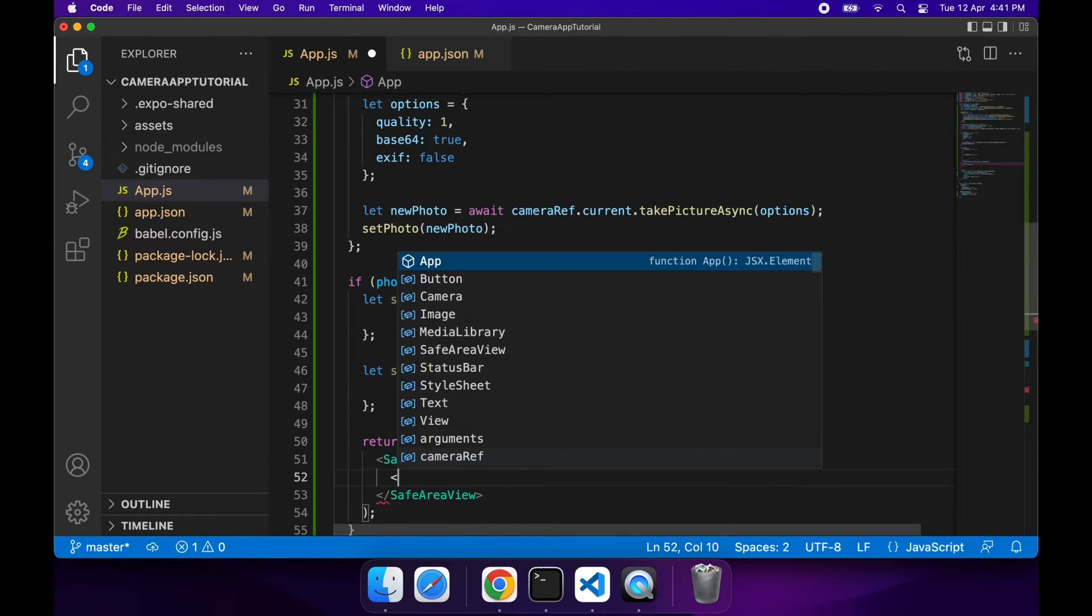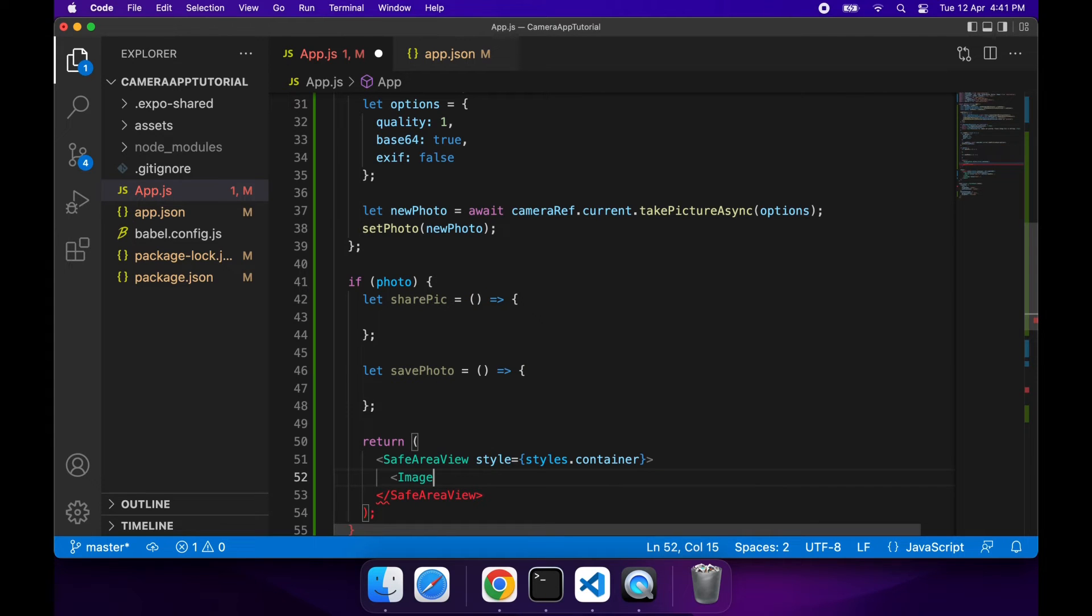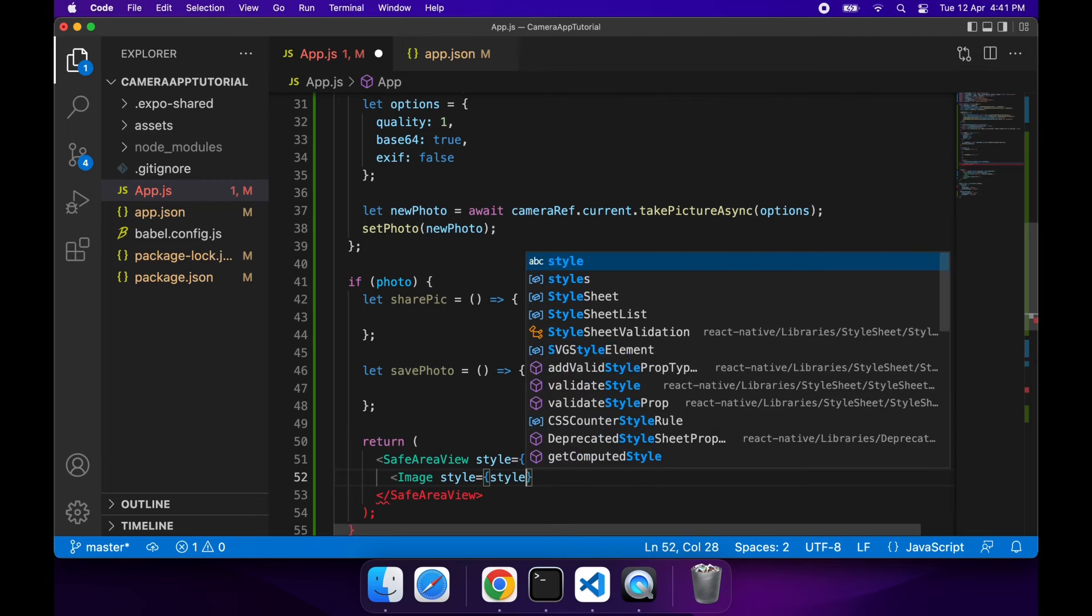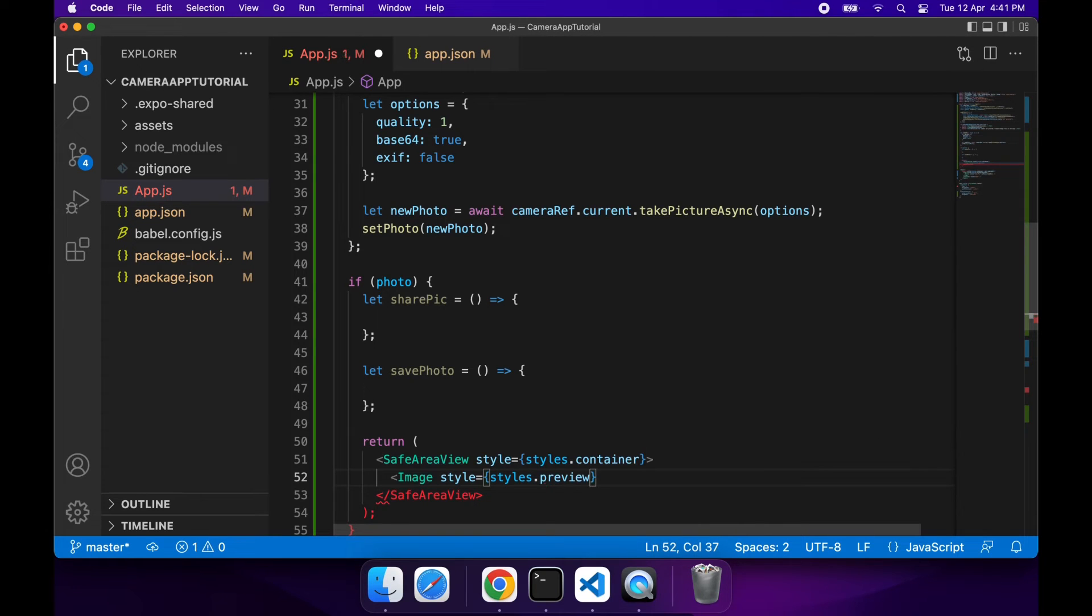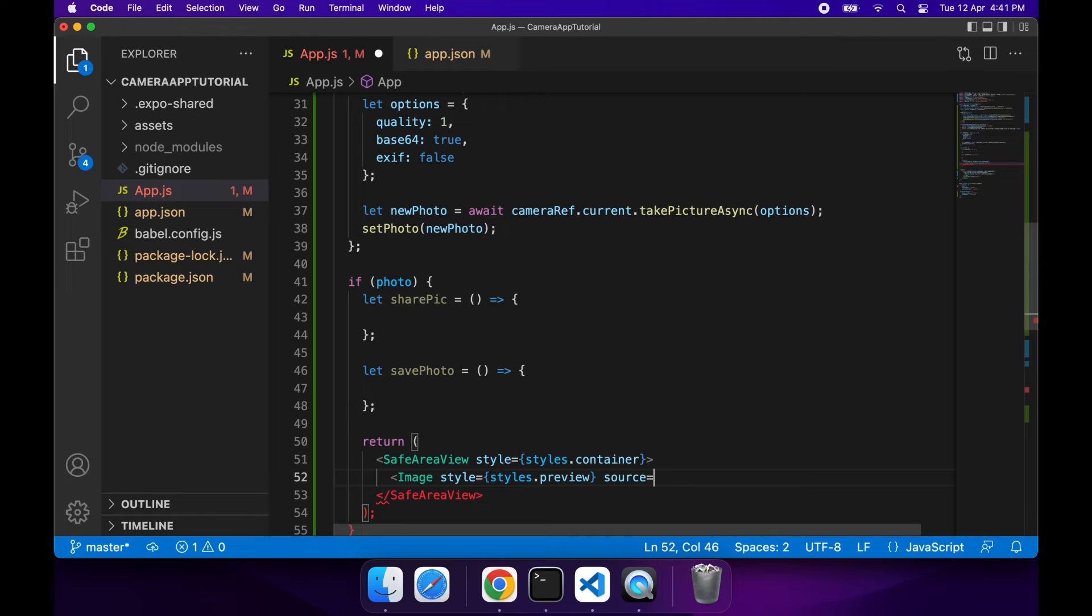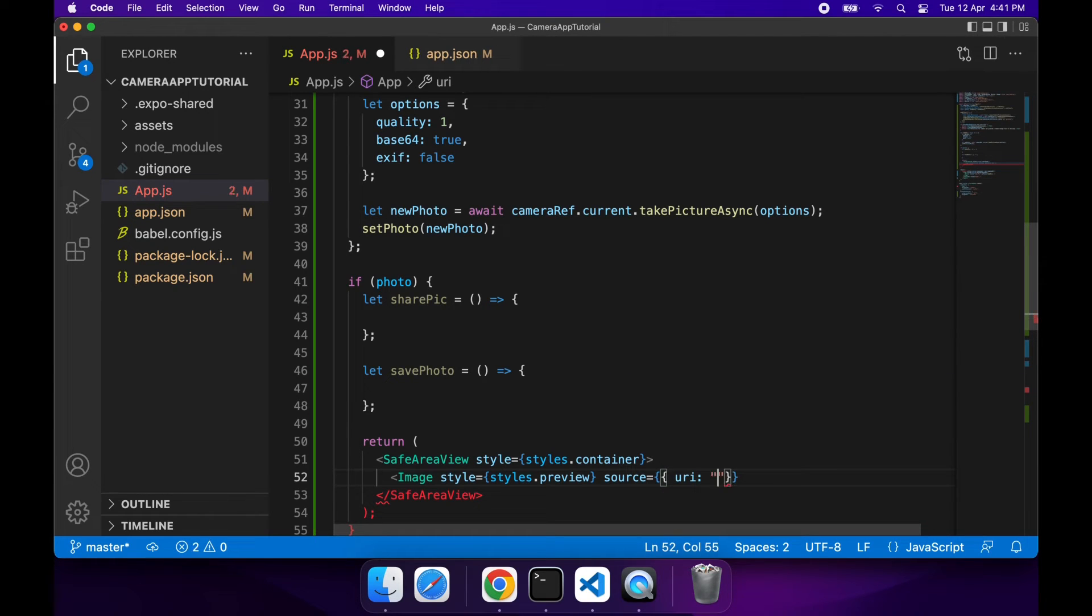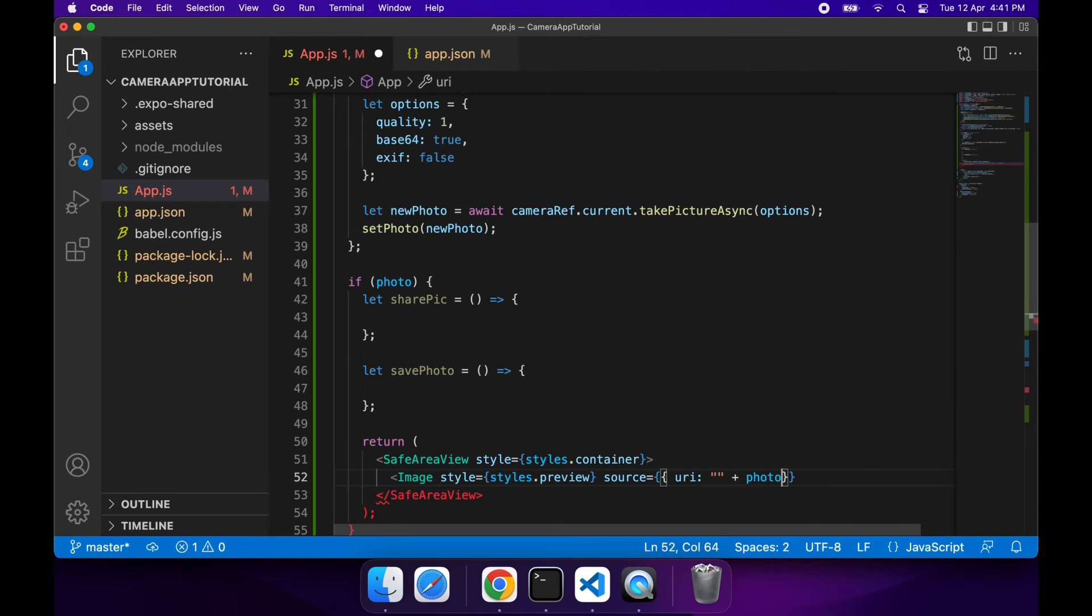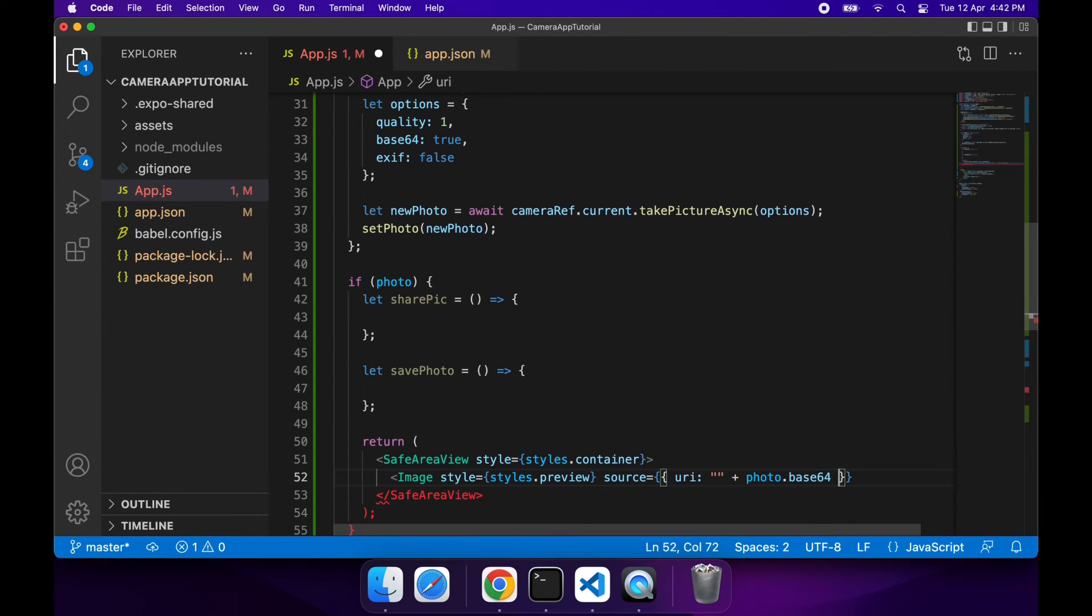I'm going to have an image in there. I'm going to give that a style of preview which I'm going to define in a minute, but basically it's going to be stretched and taking up the remaining space so that it gives a good size preview of what the image looks like. For source, you want to use the Base64 data from the photo. You also need to prepend that with the Base64 just so that it's recognized. You can just copy and paste that in.